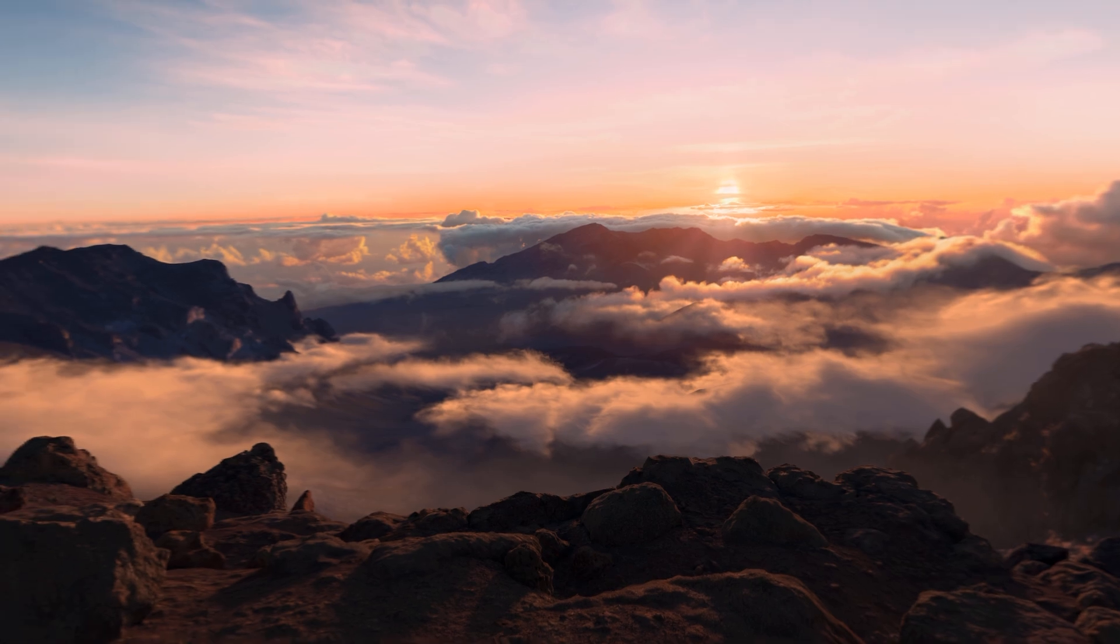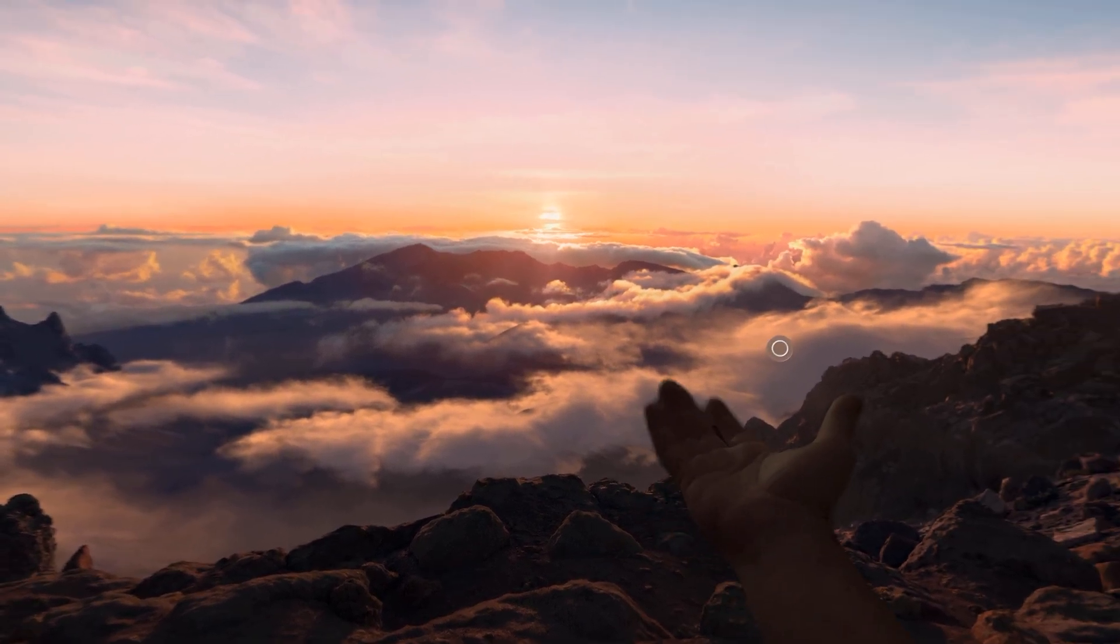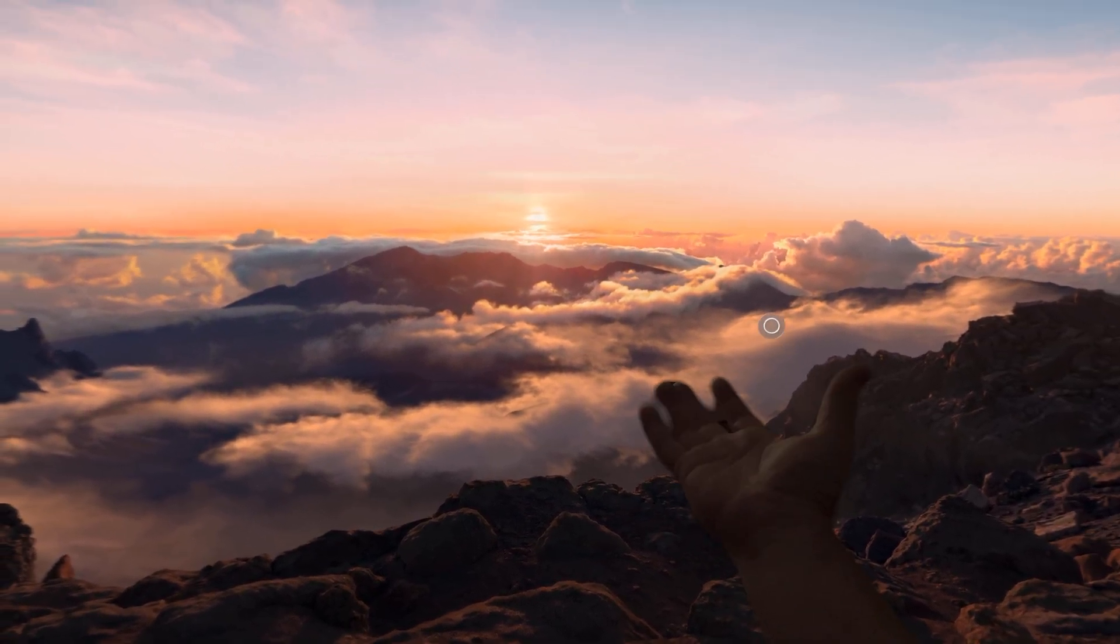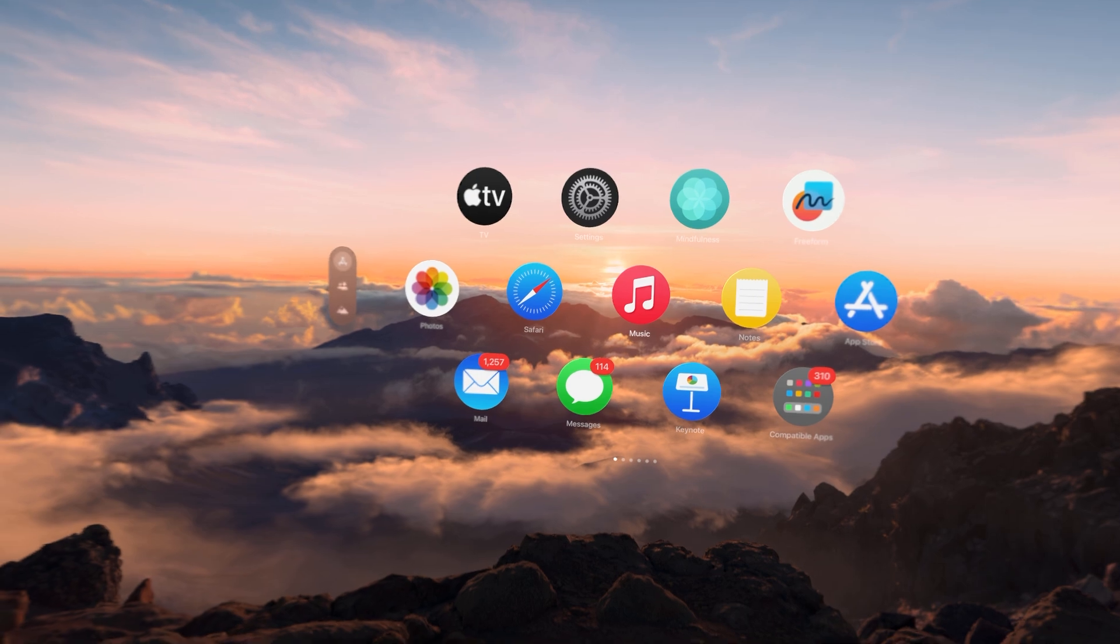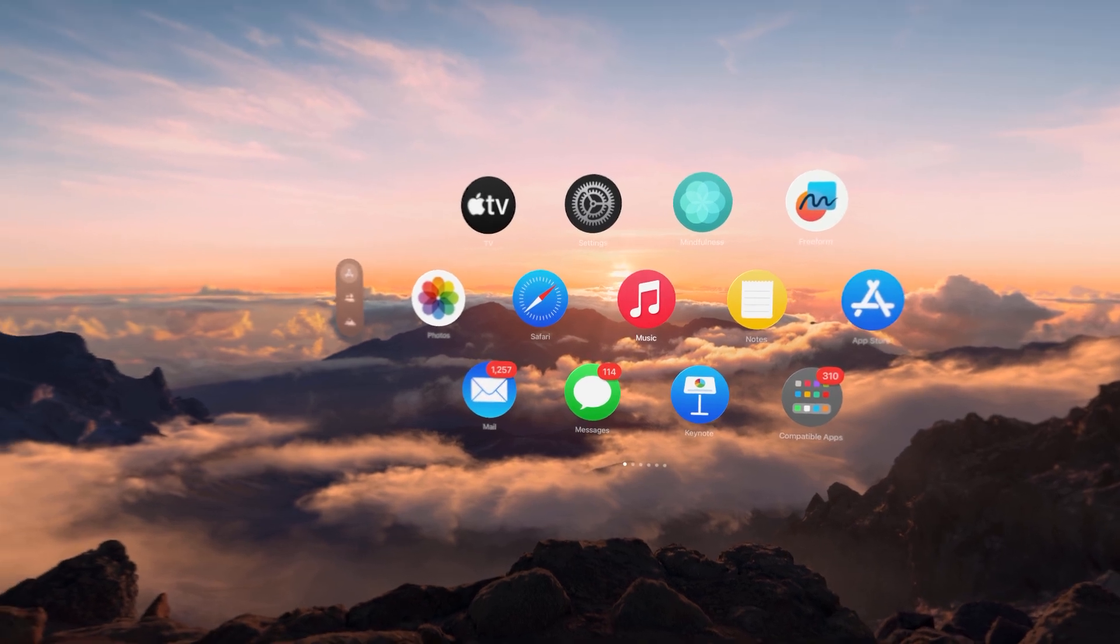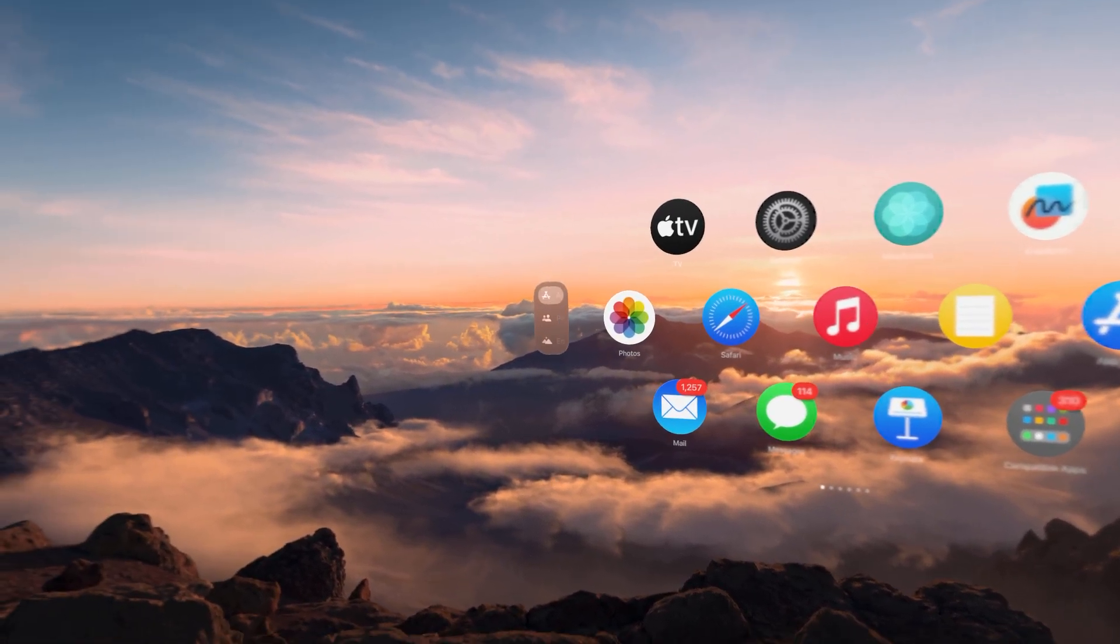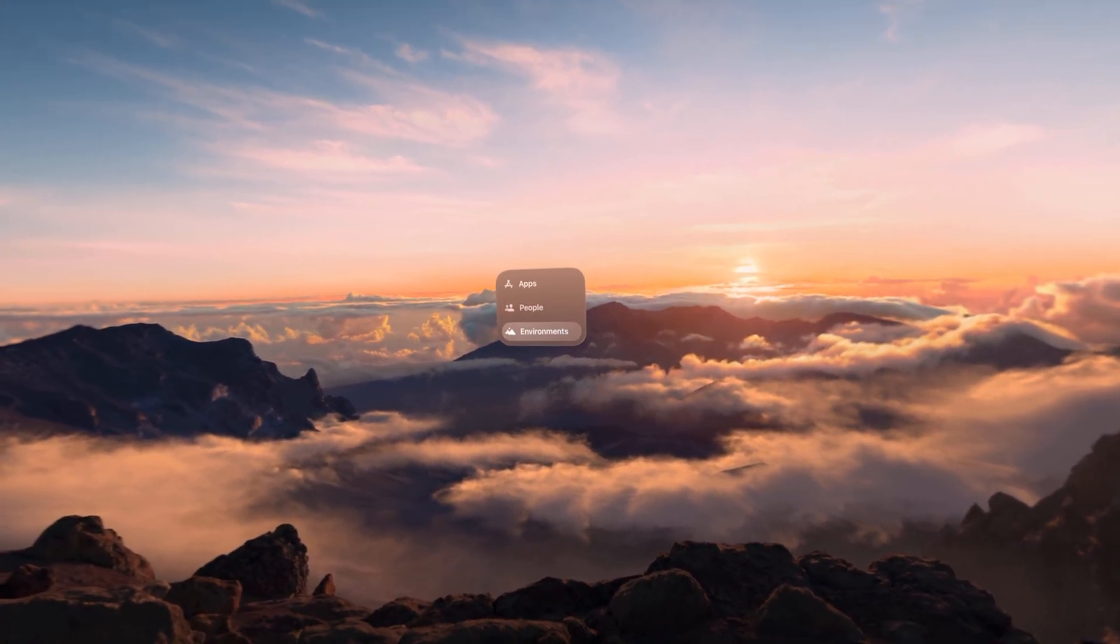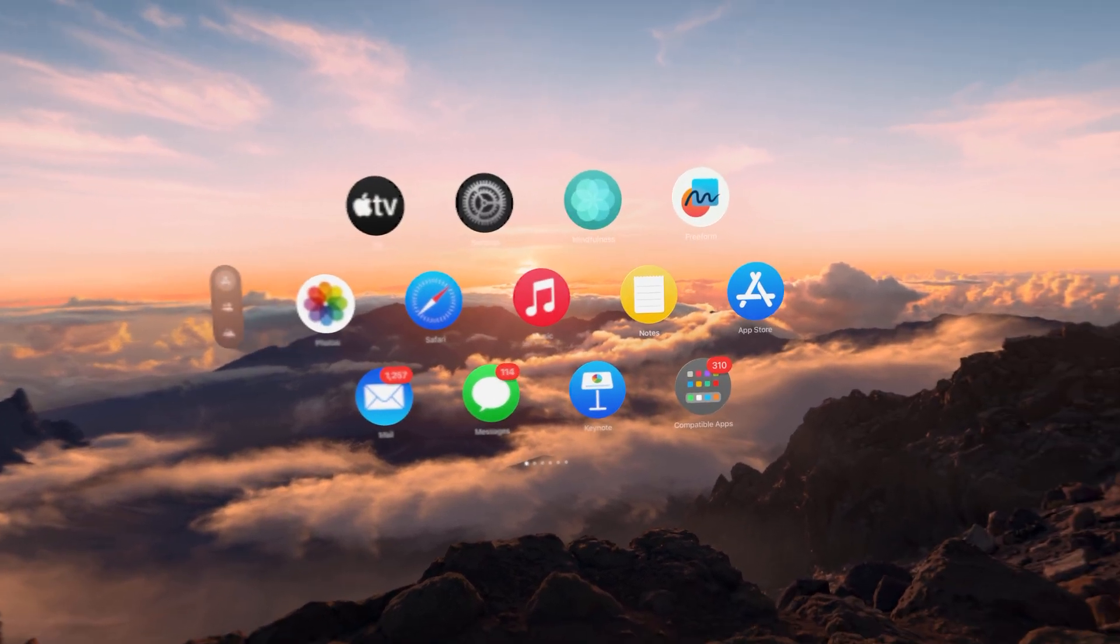So to start my main menu, I go ahead and hold my hand out and pinch and this will bring up my app menu. I have my apps, I have my contacts, and then I have my environments over on the corner.